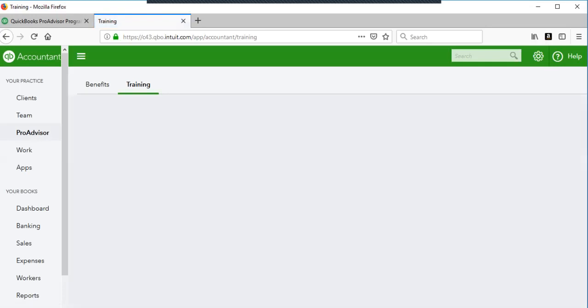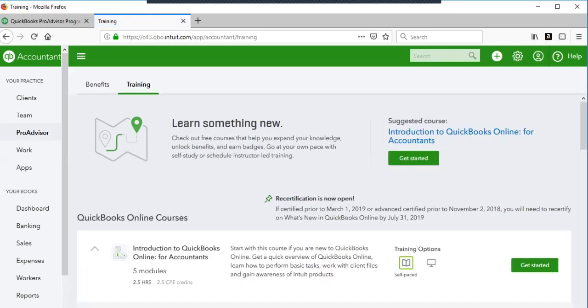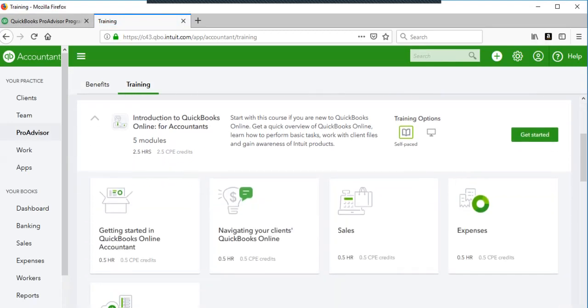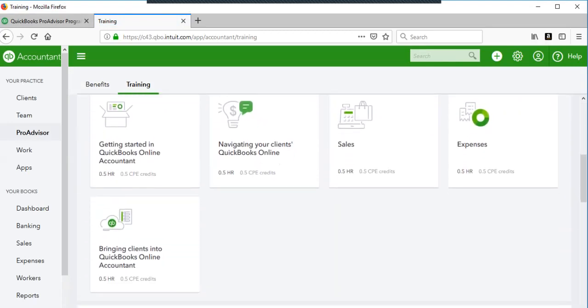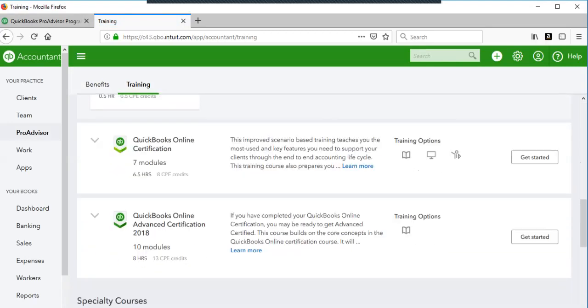This allows you to study for the exams. The basic is called QuickBooks Online Pro Advisor and then you can also get QuickBooks Online Advanced Pro Advisor. So scroll down here. This is the exam you want, the QuickBooks Online certification. So you'll get started.